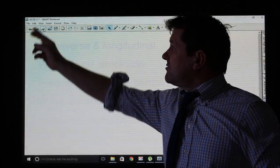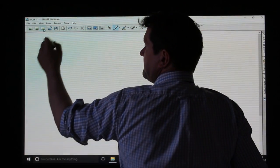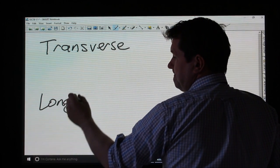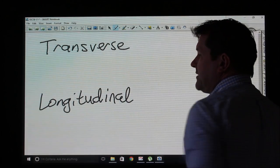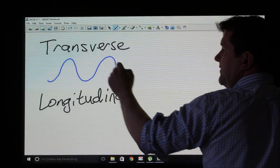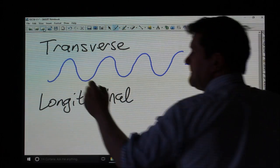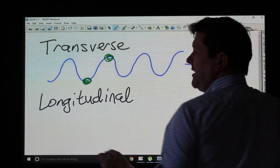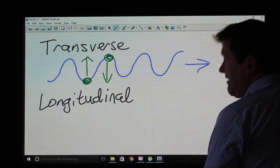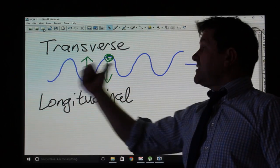The first thing is to remind you of the different types of wave — transverse and longitudinal. In a transverse wave, the wave propagates in one direction, but the particles which make up the wave vibrate at 90 degrees to the direction of travel. 'Trans' means across, so they move at 90 degrees to the direction of travel.